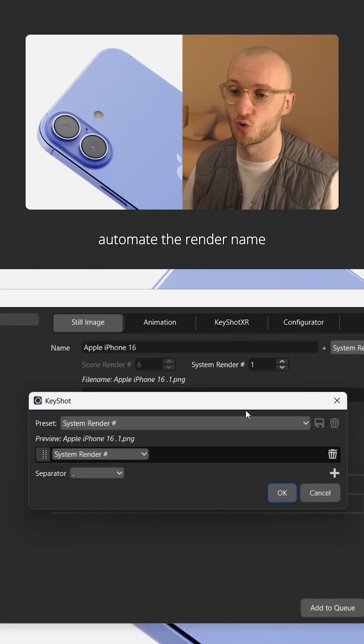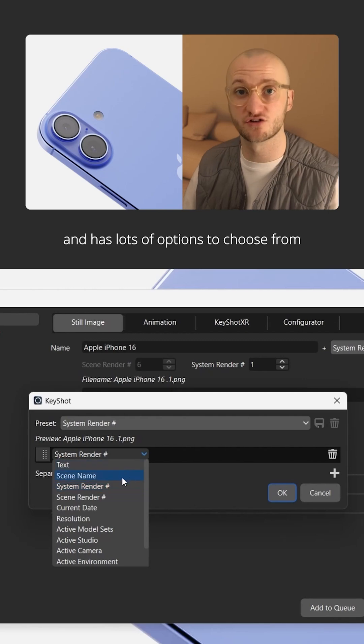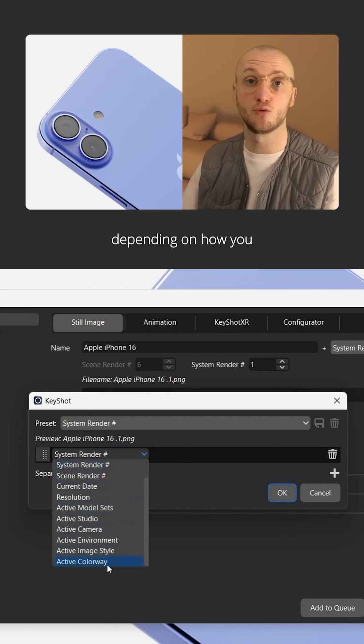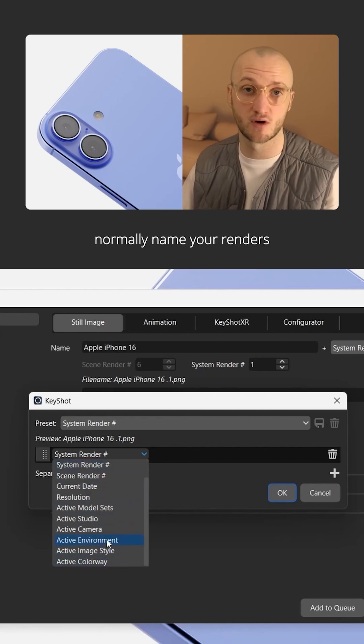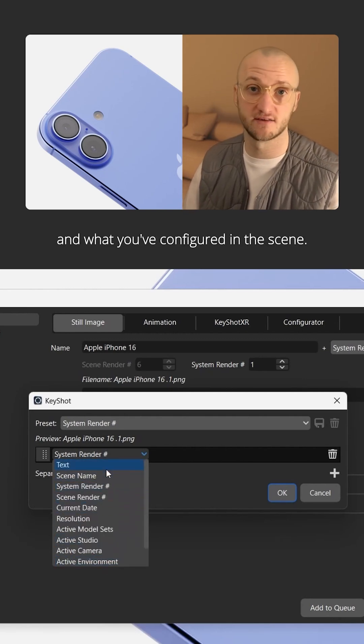This menu allows you to automate the render name and has lots of options to choose from depending how you normally name your renders and what you've configured in the scene.